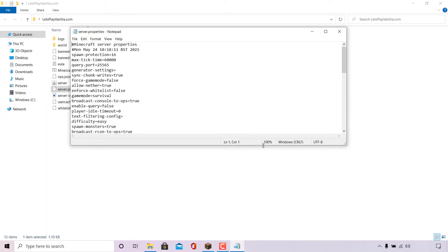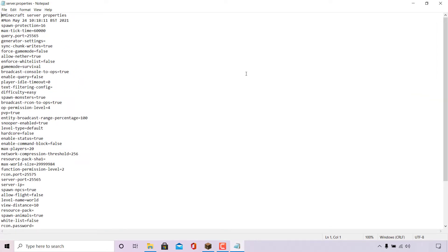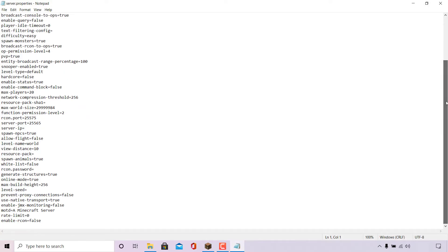Once done, your server.properties file will open in text format. I'm going to maximize this window. Now what we need to do is find where it says 'MOTD='. It should be right at the bottom of your server.properties file. The third line from the very bottom says 'MOTD=A Minecraft Server', which is the current default message of the day.